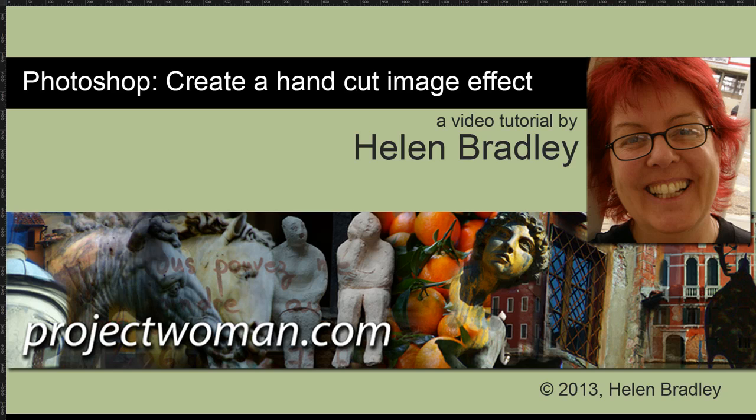Hello, I'm Helen Bradley. Welcome to this video tutorial. In this tutorial I'll show you how you can create a hand-cut image effect in Photoshop.